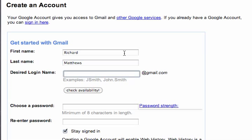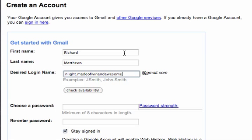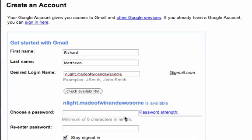And your desired login name, which hopefully you can get your brand. I'm going to use nightmadeofwinandawesome because madeofwinandawesome is a domain that I own. We're going to go through this whole tutorial using that, and it'll be kind of fun. So we'll check that and see if it's available. Yay, look, nightmadeofwinandawesome is available.